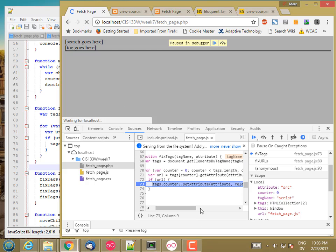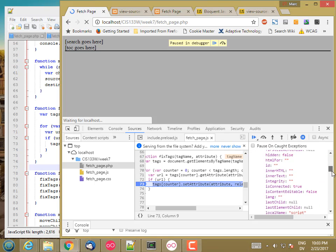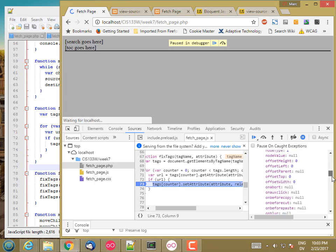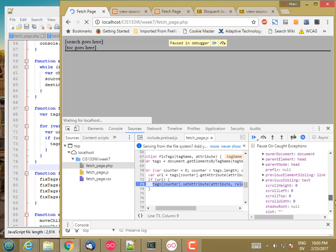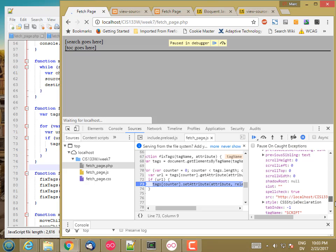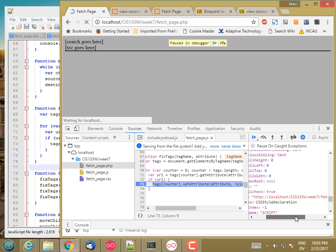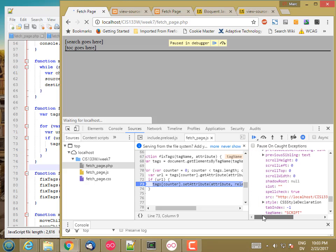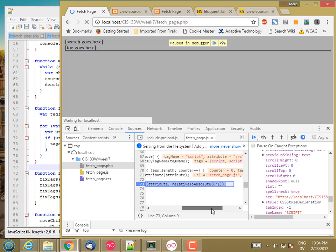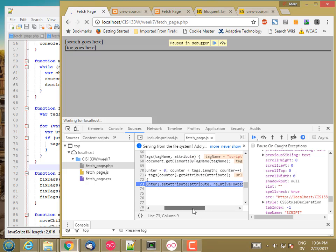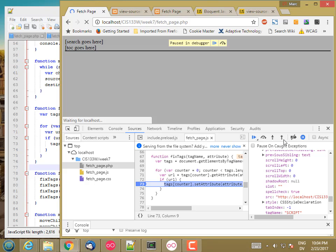Okay, so tags sub counter. So this is a script tag. And here's the source. So URL is fetchPage dot JS. Let's step.